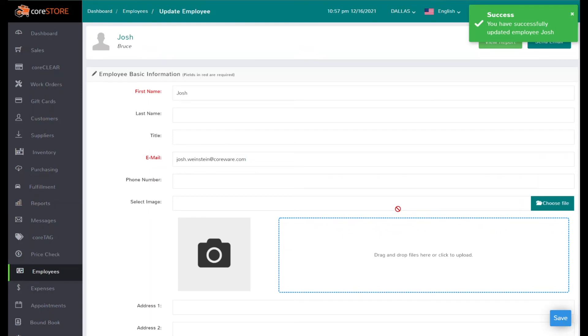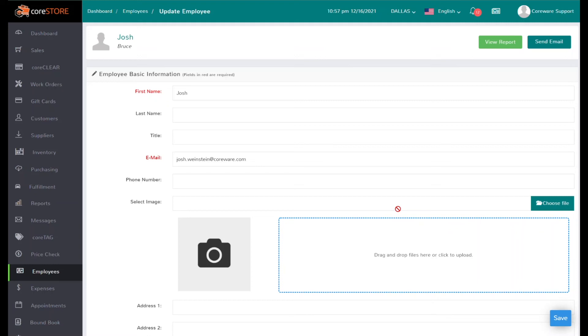When I hire a new person, I can just choose what security template they belong to. And also, if I make any changes to a template, it will go ahead and change all of those employees. So if there is a new permission that you want to provide or a permission that you want to take away, all you need to do is change the template. You don't have to go through each employee to make those changes.